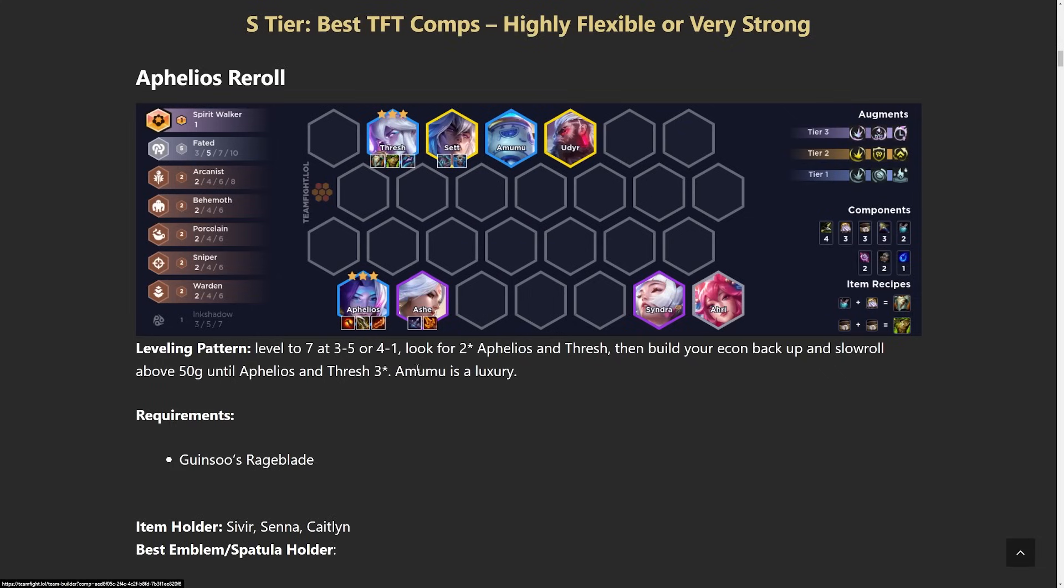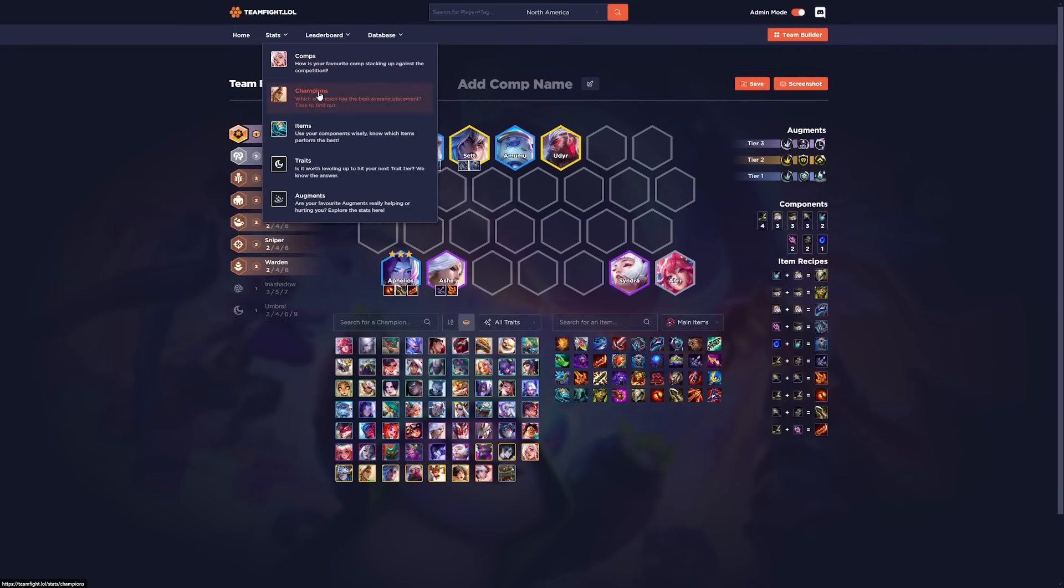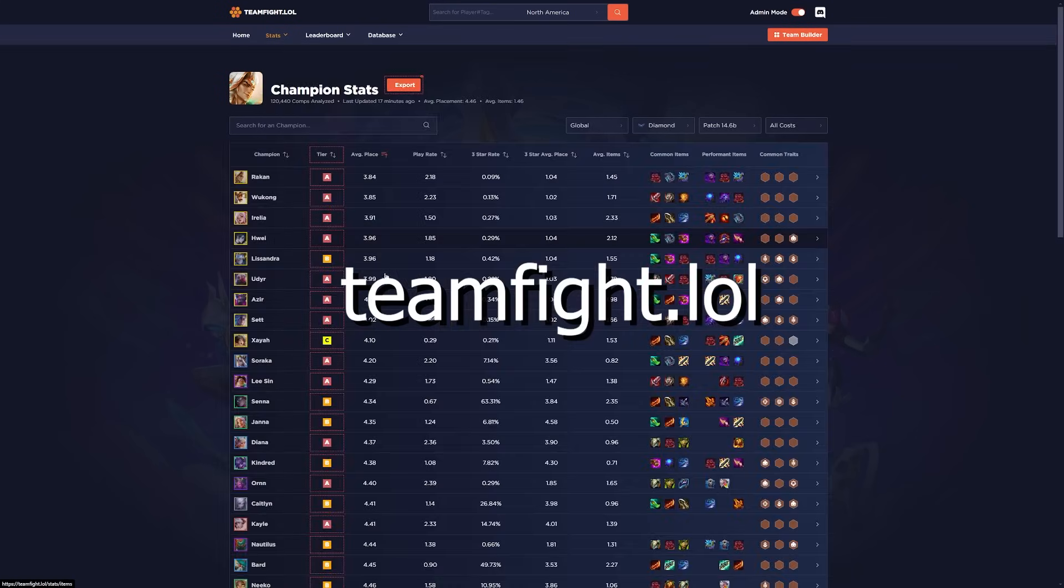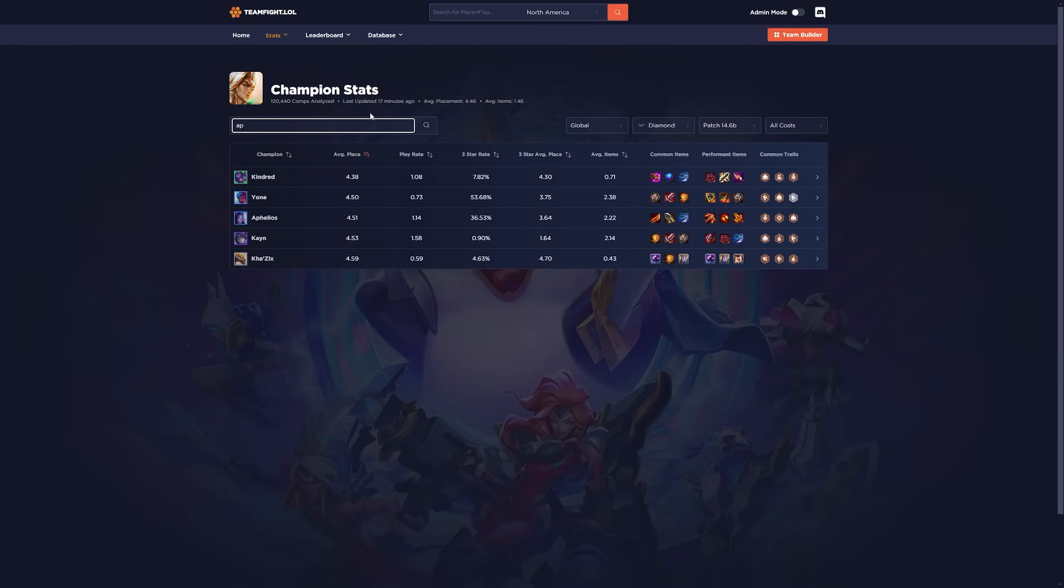4 items on Aphelios. Honestly a lot of them work. As long as you have an Infinity Edge and 2 other damage items you're good to go. But we could take a look at the data to check out even more builds you could choose with Aphelios. So what I do, I go to teamfight.lol, click on Champions. Then I go to Aphelios.